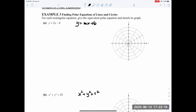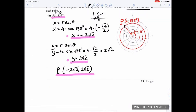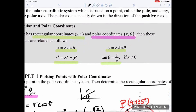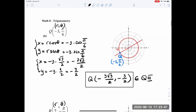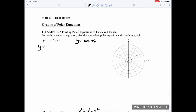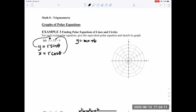For the line y equals 2x minus 4: replace y with r sine of theta and x with r cosine of theta, then calculate r. Substituting gives r sine of theta equals 2r cosine of theta minus 4. Our job is to isolate r. Rearranging: 2r cosine of theta minus r sine of theta equals 4. Factor out r: r times (2 cosine of theta minus sine of theta) equals 4.